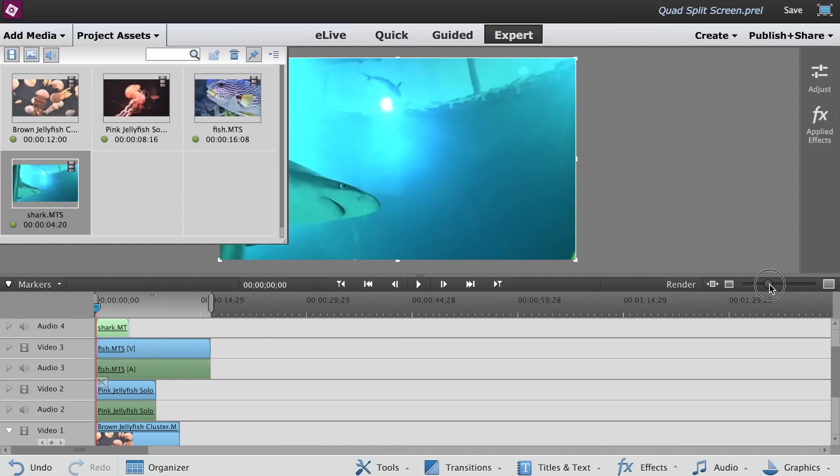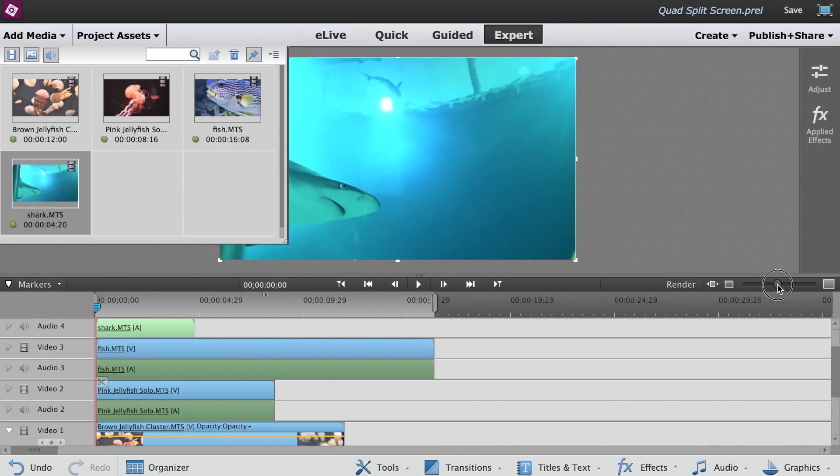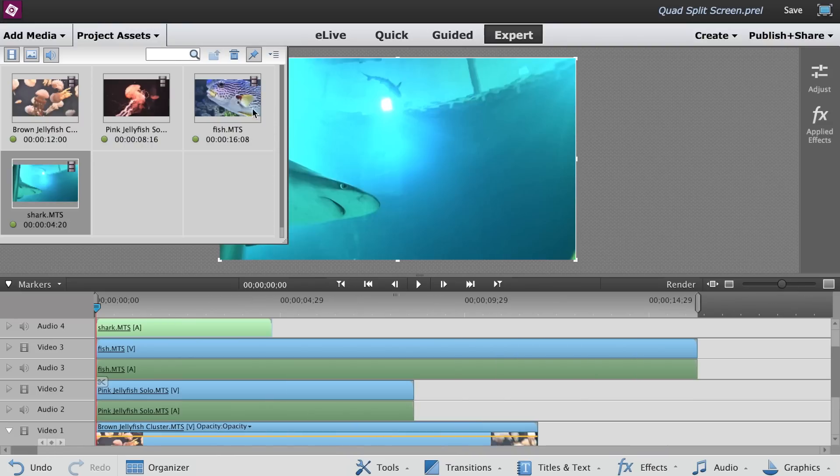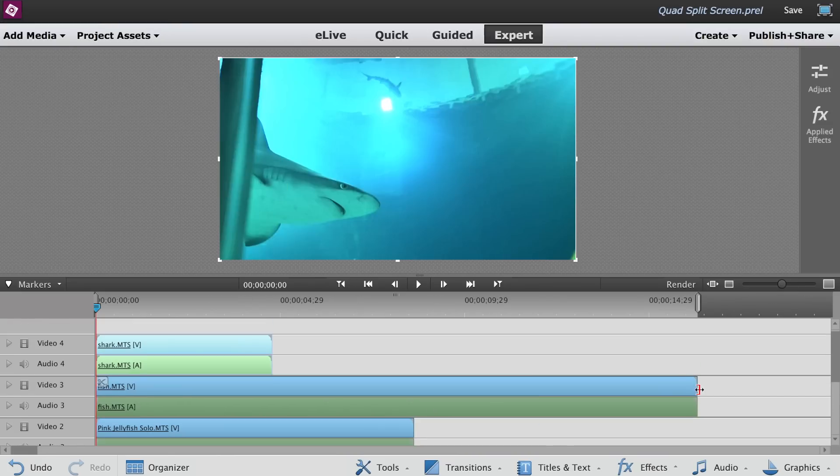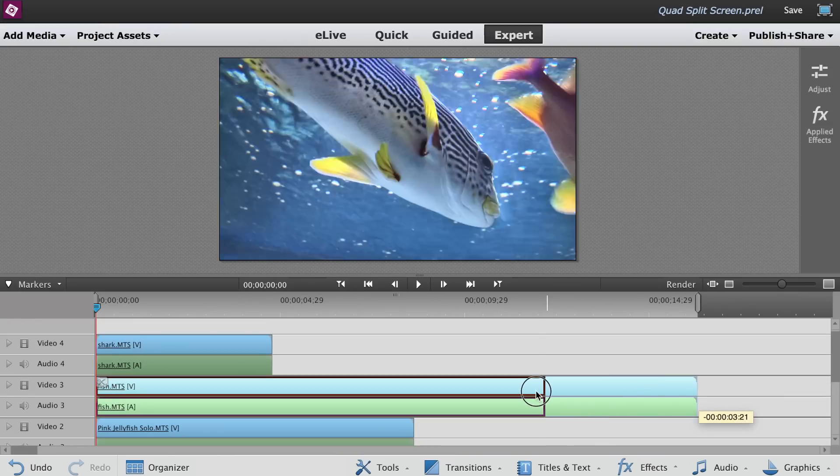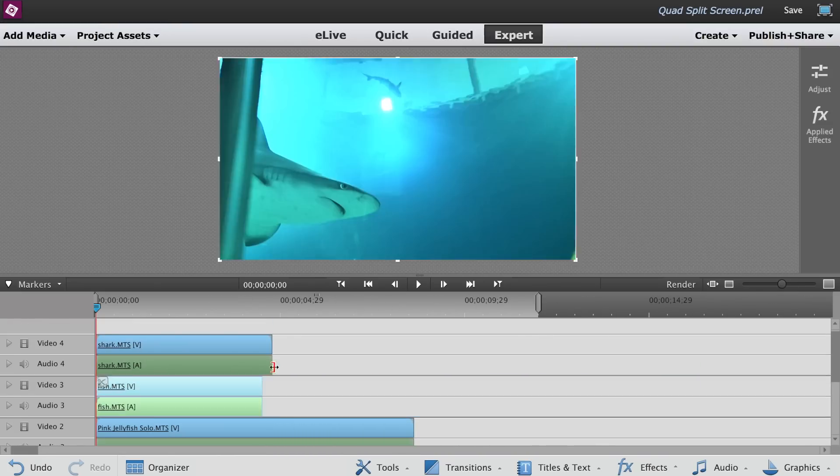Let's zoom in for a better view and close the Project Assets panel. Trim all the four clips to the same duration.